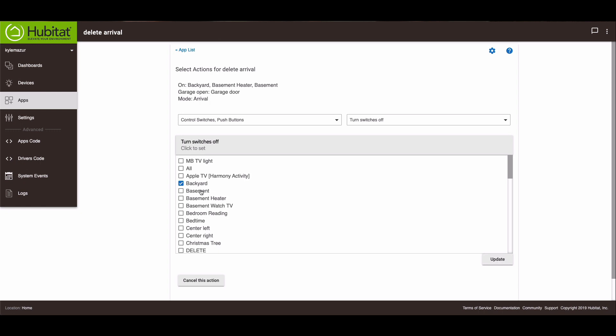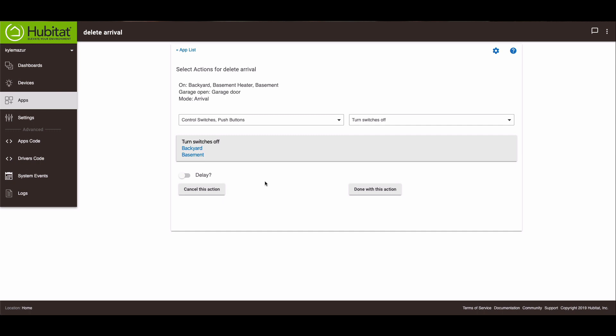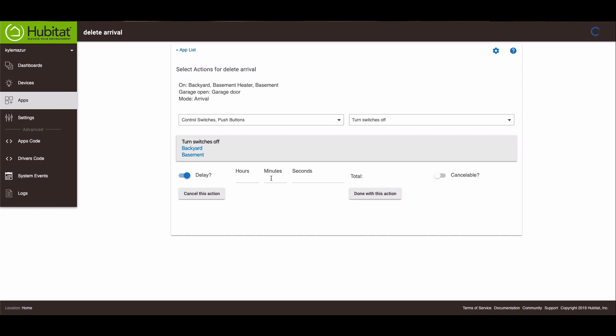So you can do one, two, it doesn't matter how many you have. Only one, whatever suits your need. Don't think that you have to turn them all off and on. And then update. Now before we close this, we need to have a delay. So we hit the delay switch and we change this to however long you want. I've got mine set for five minutes. And then done with this action.